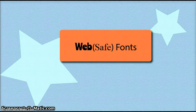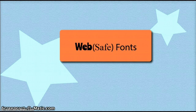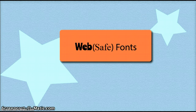The term WebSafe fonts refers to fonts that are usually found on any operating system. The term WebFonts refers to fonts that aren't available by default to every operating system, but can be accessed by a user's browser through a CSS link.